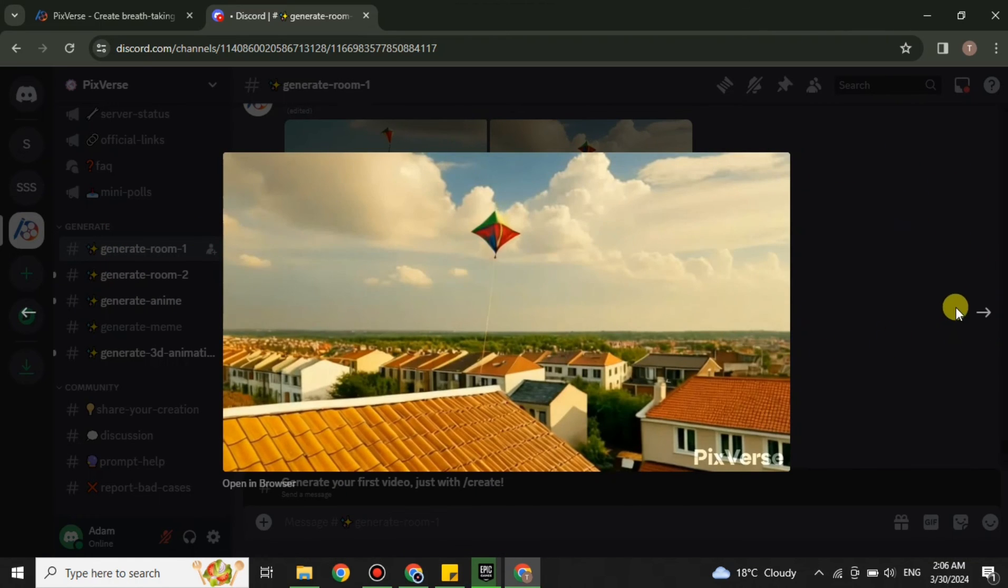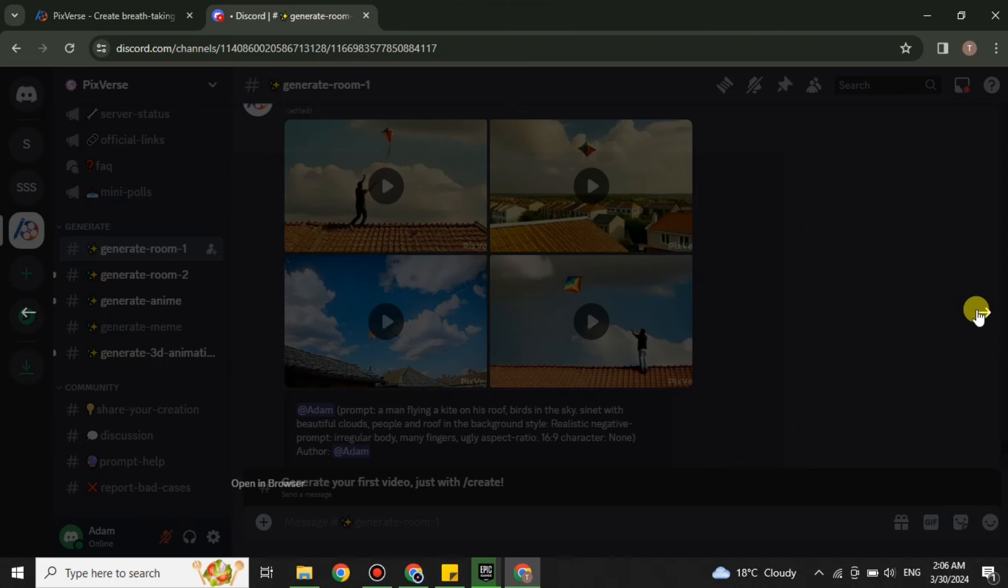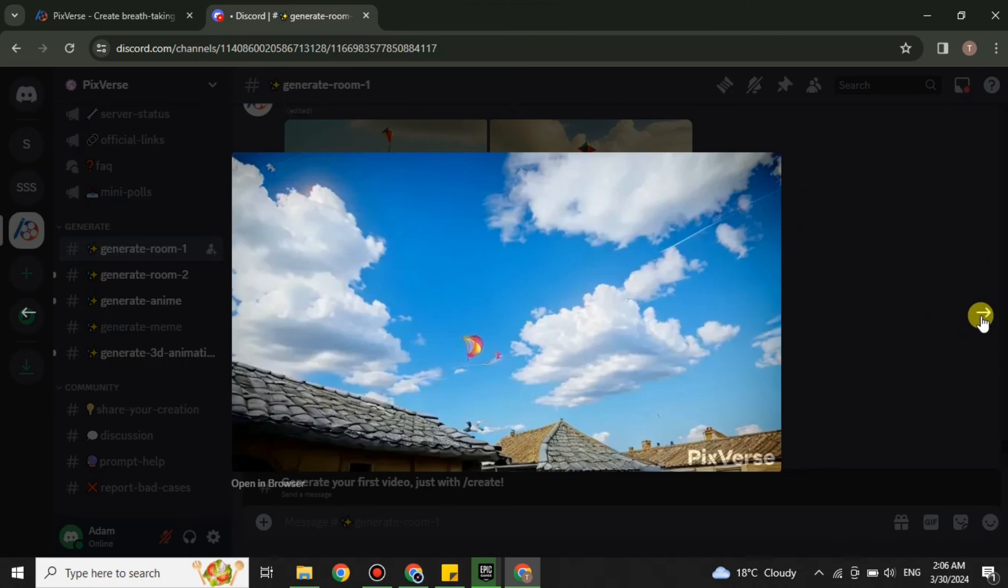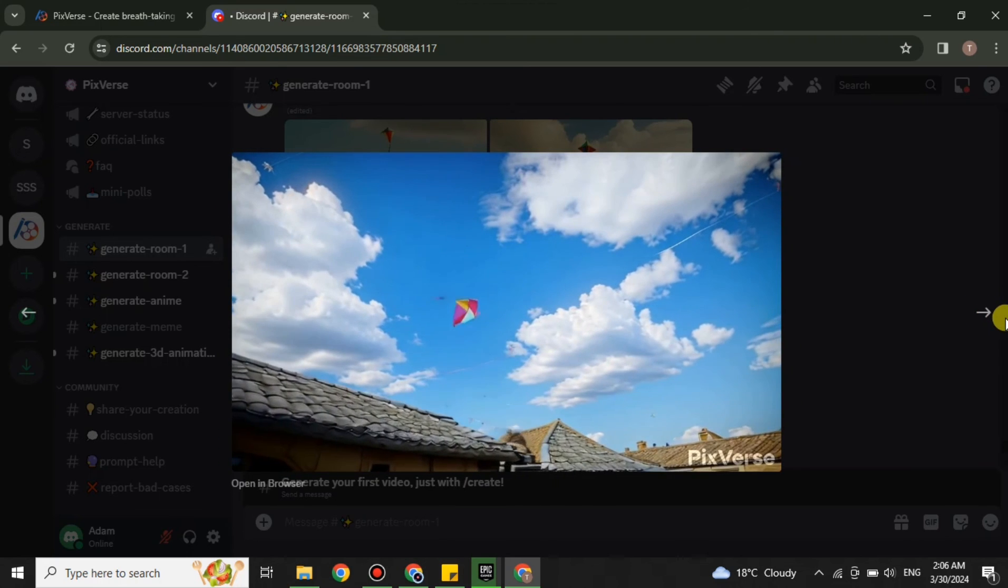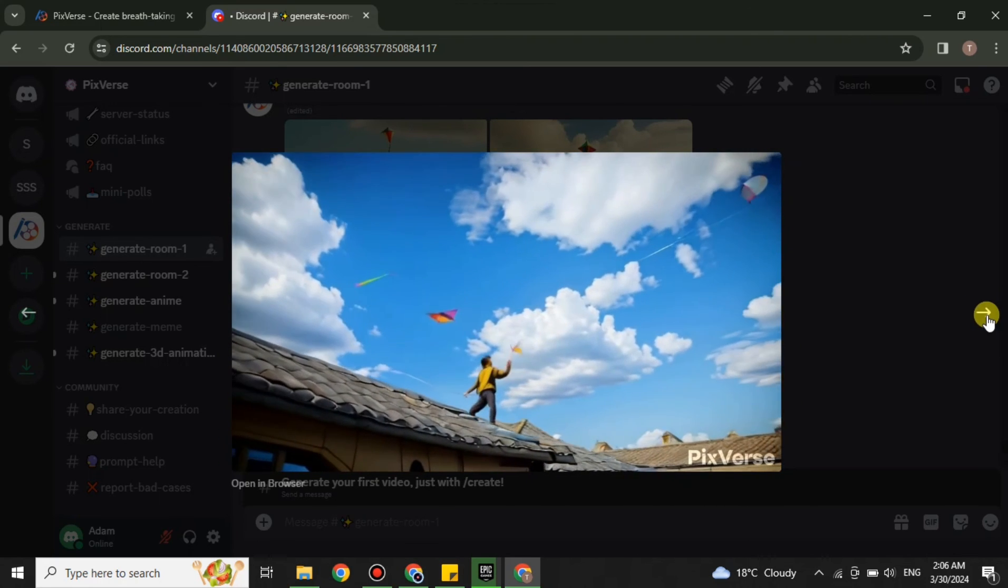So that's how you can use PixVerse AI. I hope you found this video helpful and informative. In case if you have not subscribed to the YouTube channel, make sure to subscribe. Thank you so much for watching the video till the very end.